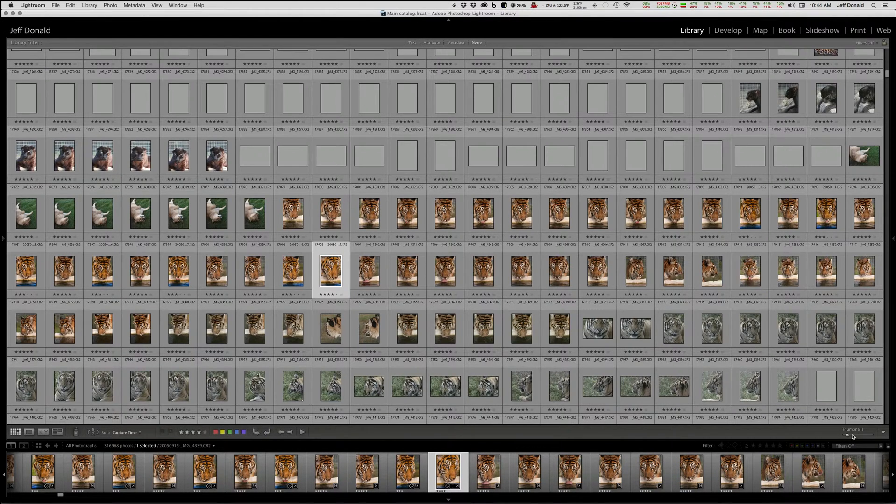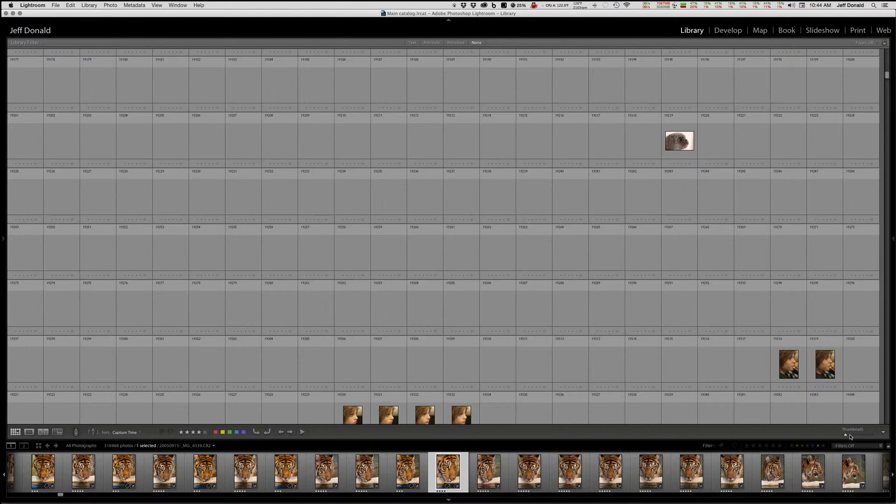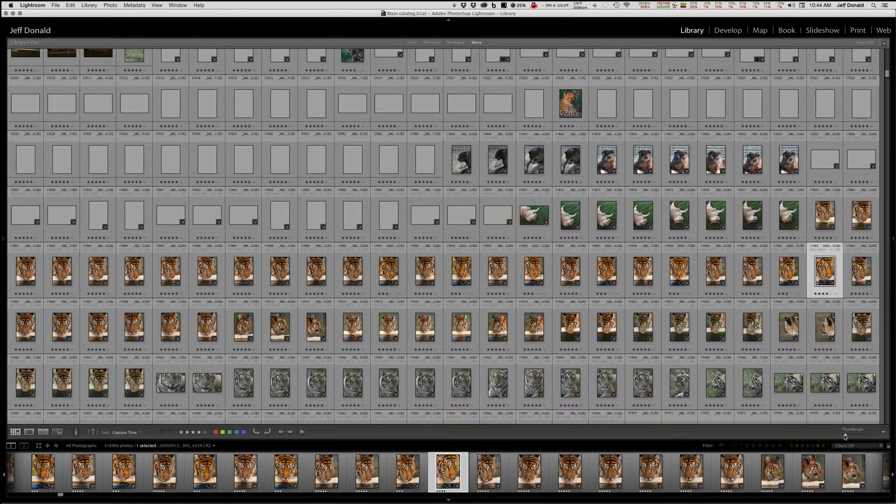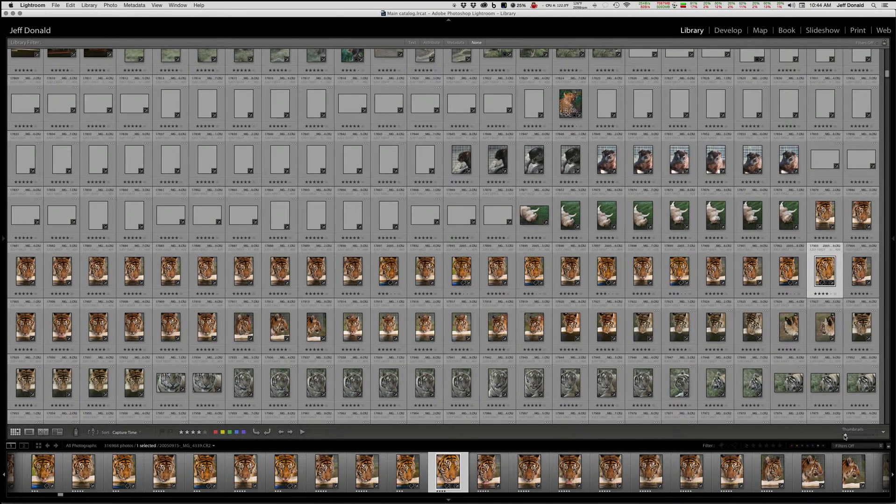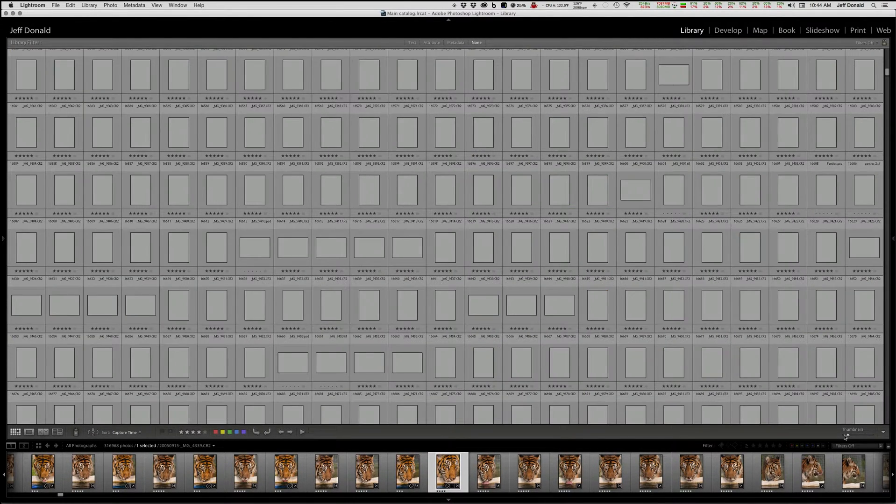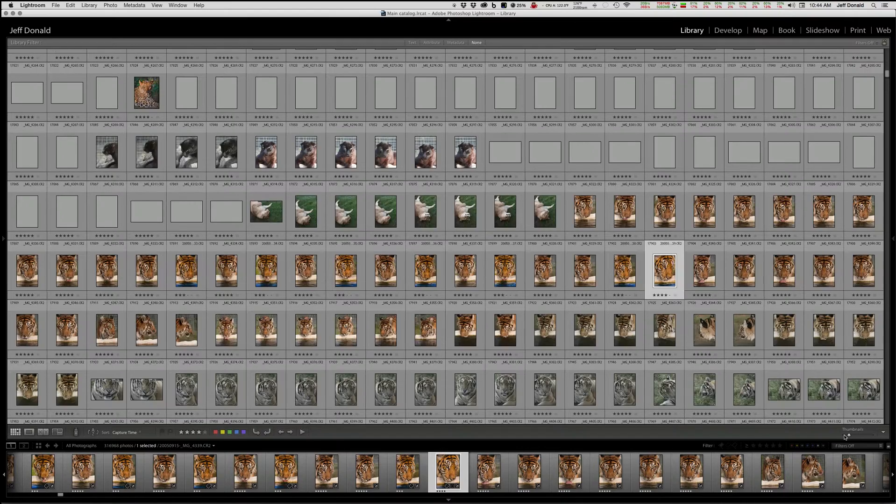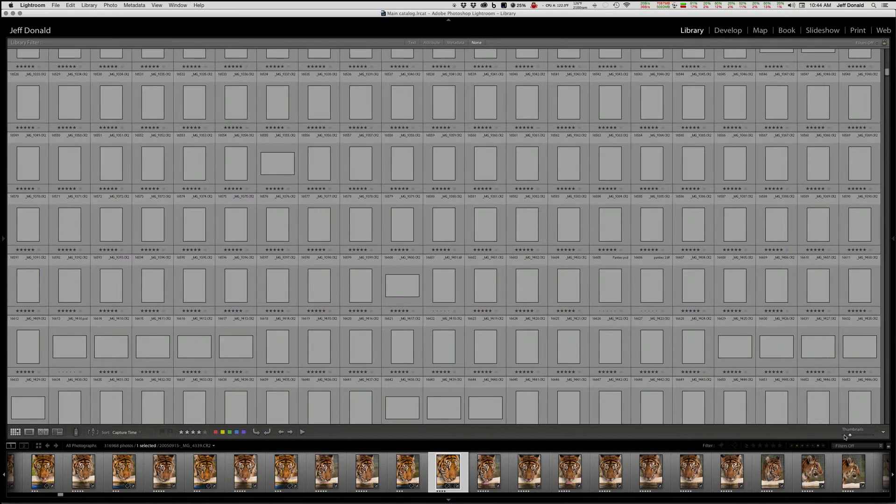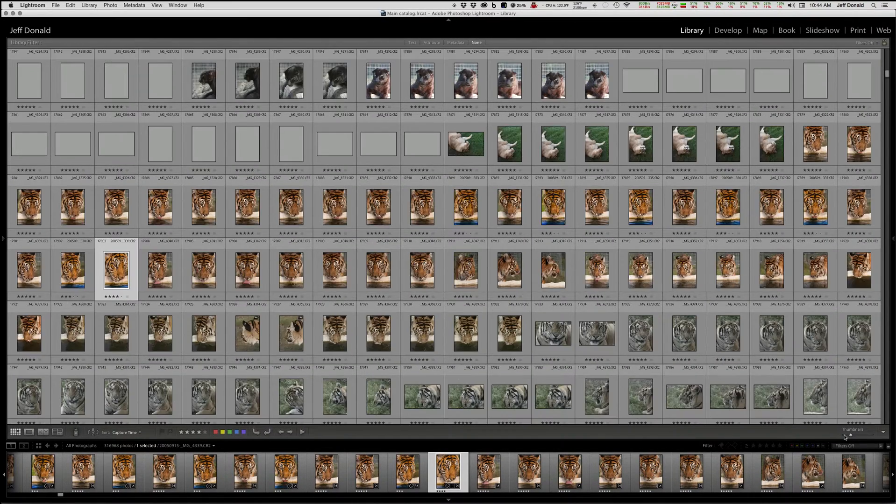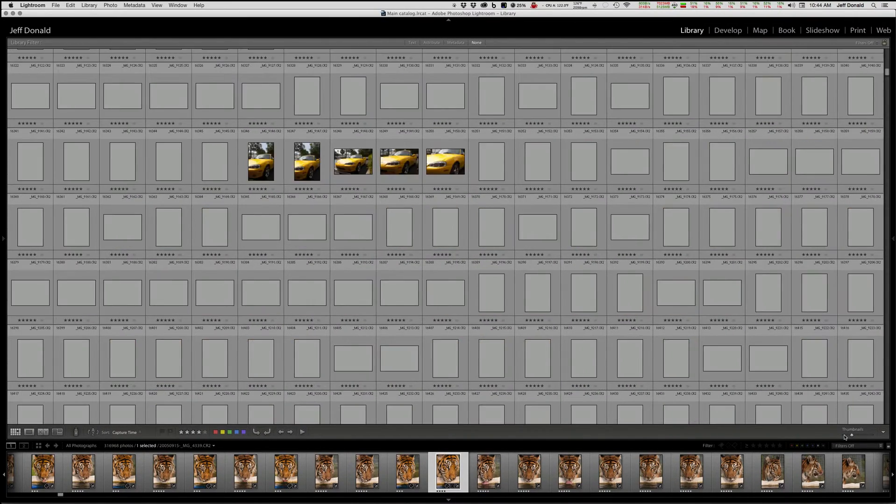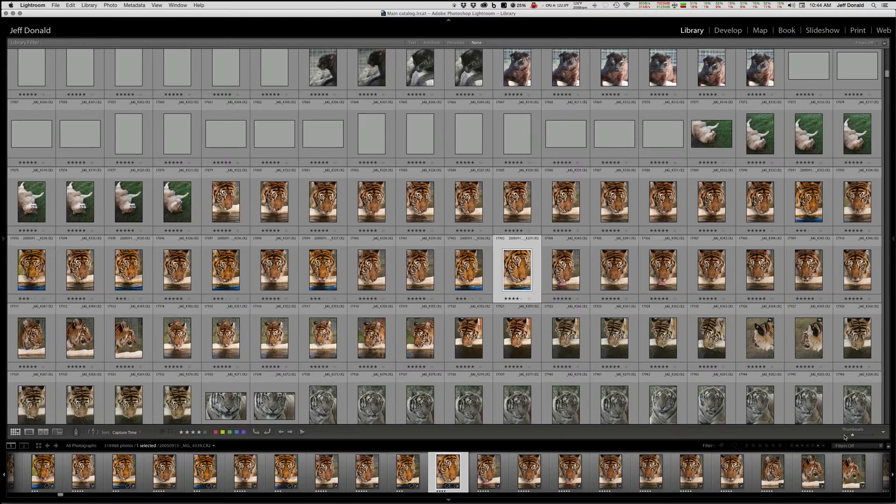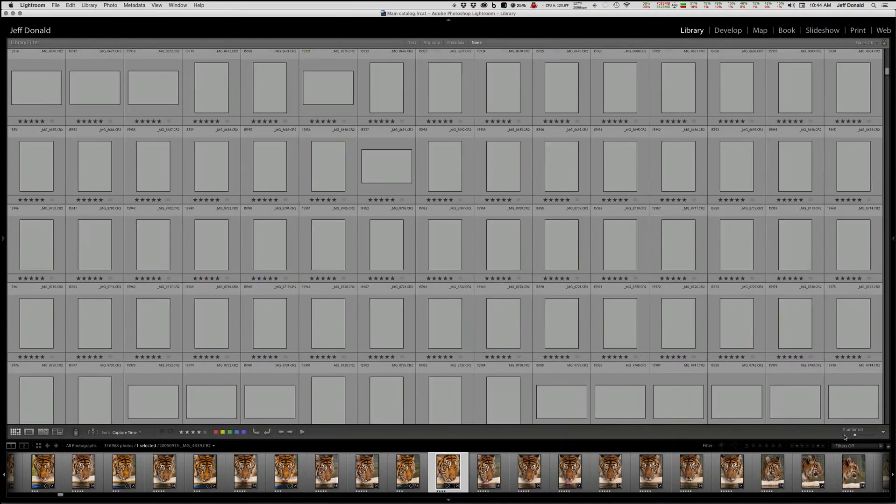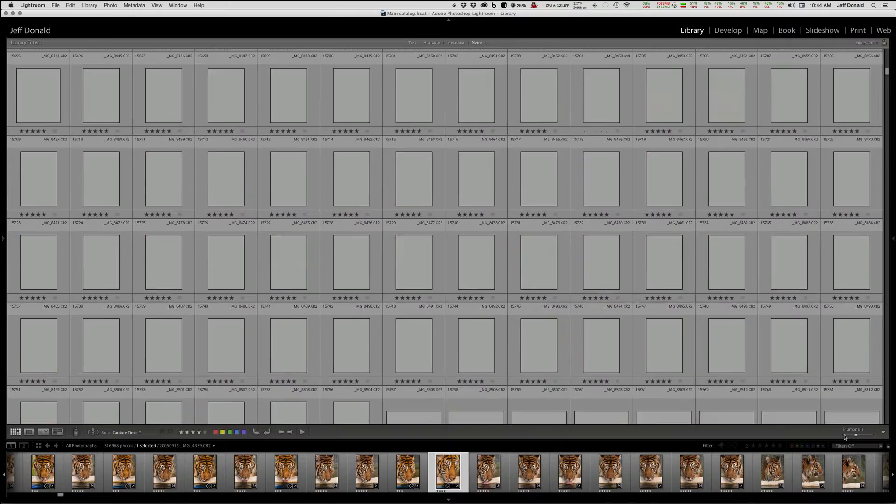But I actually prefer the equals key - I can just step through them pretty quickly and get the size that works best for my eyes and my vision at my age.